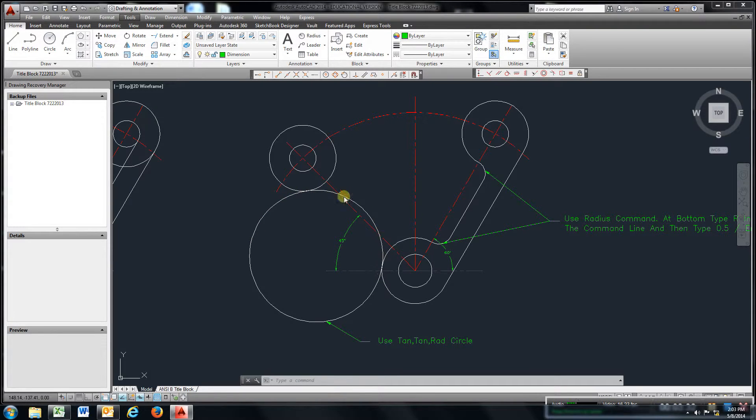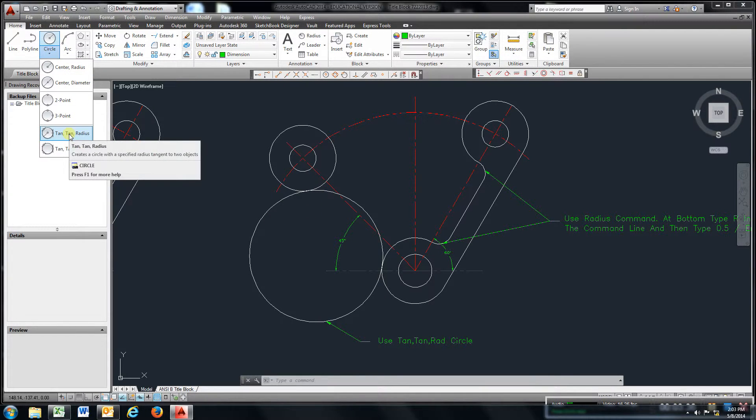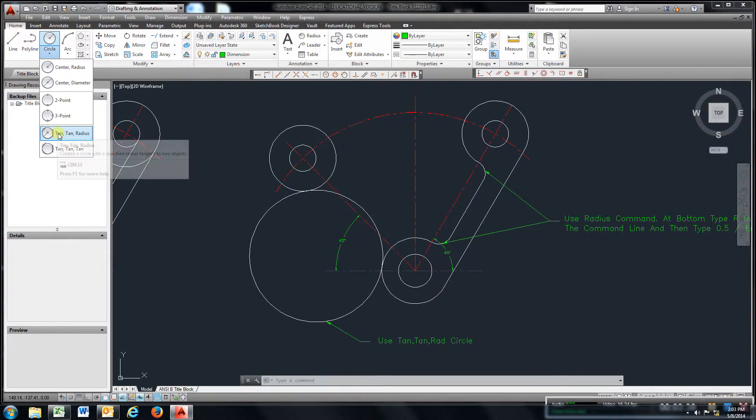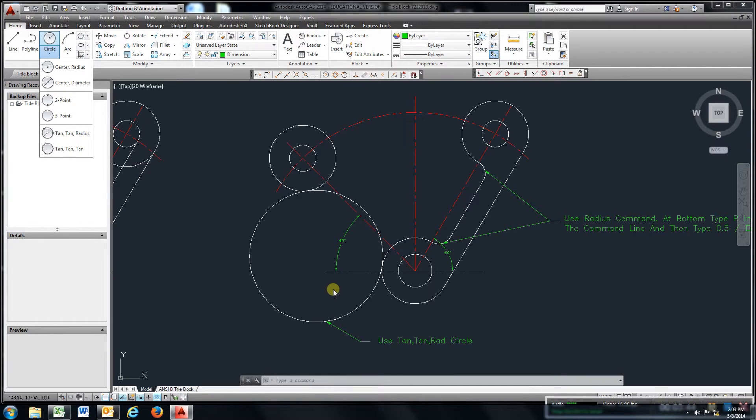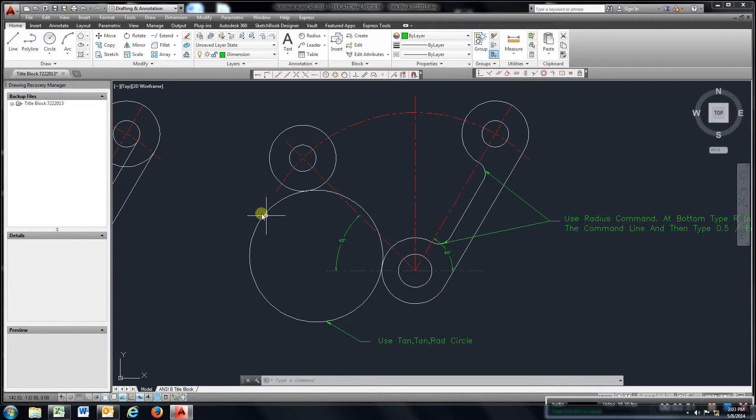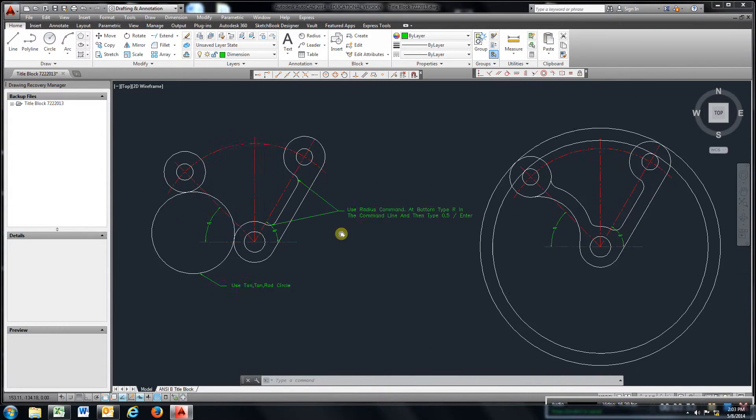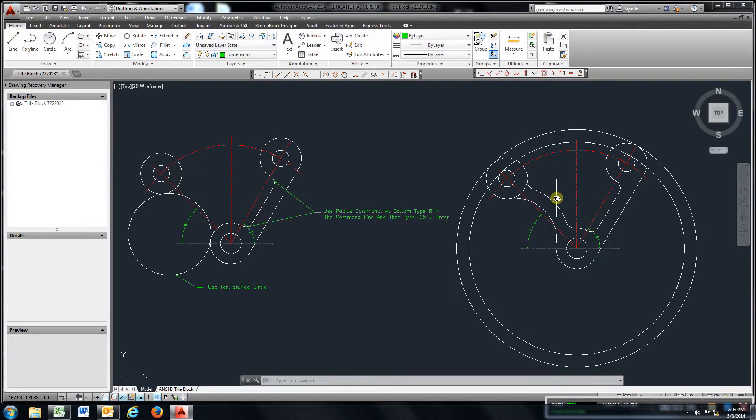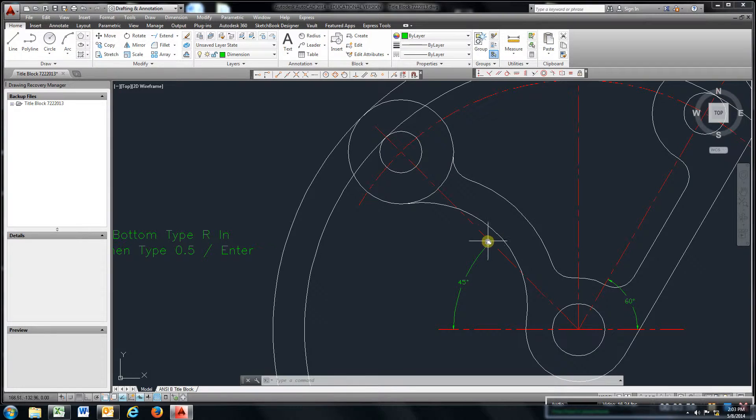To get this arc we need here, we're going to go to circle, tangent, tangent, radius. All you do is select tangent, tangent, radius, click this circle, that circle, and put in a radius of 2.5.